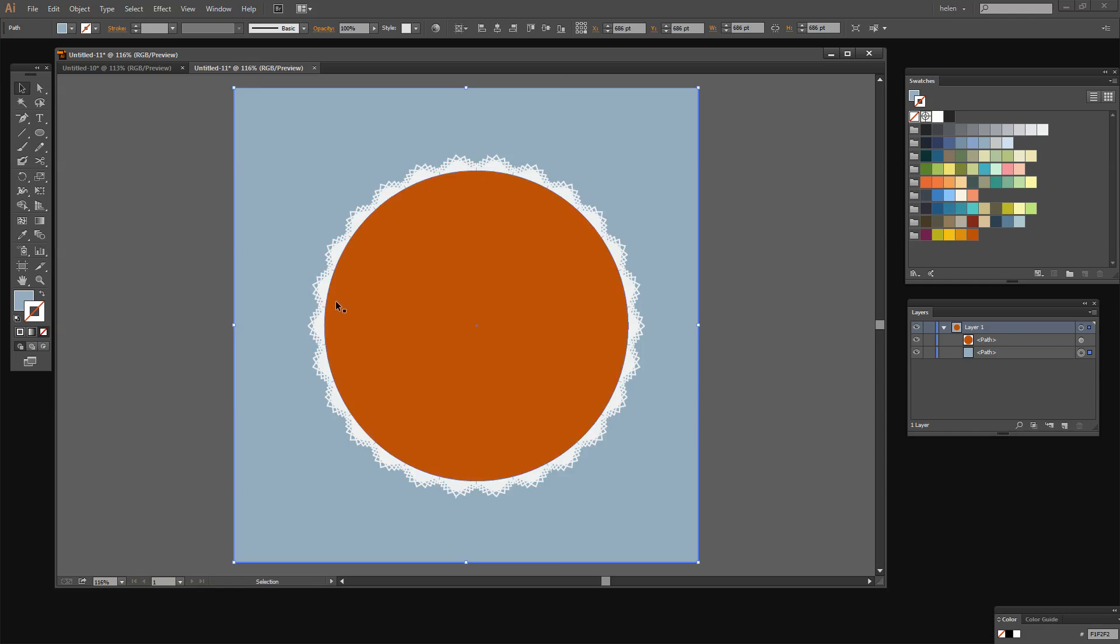Before we get started let's have a look and see what it is that we're trying to achieve. What I'm going to show you how to do is to create a lacy edge that is something like this in Illustrator.